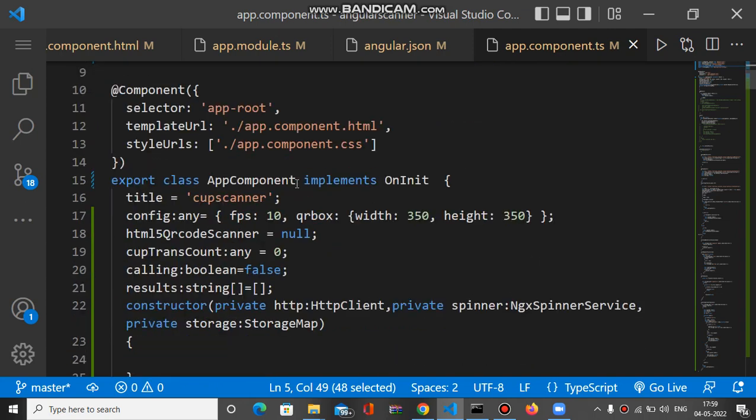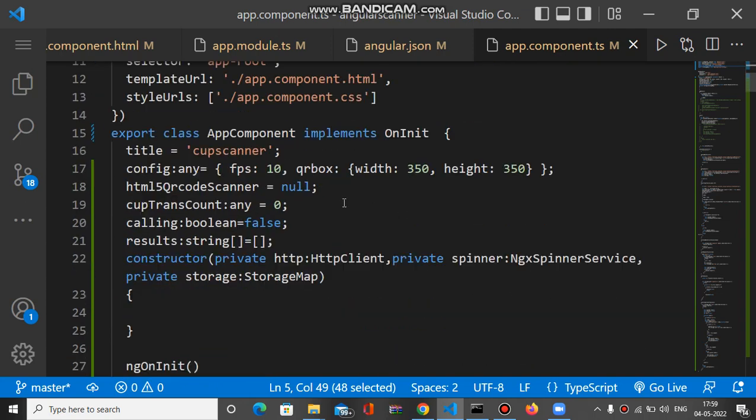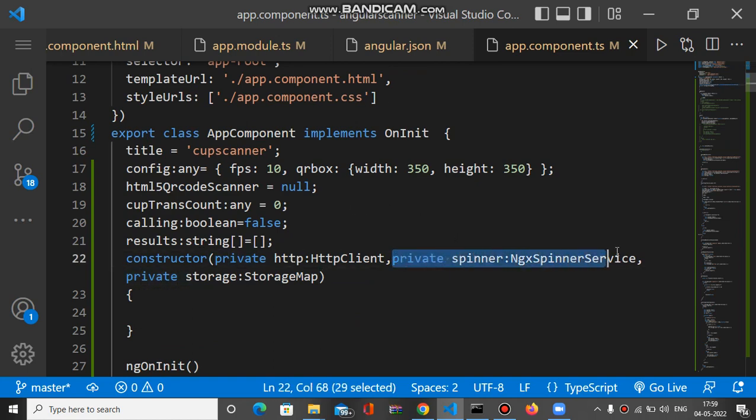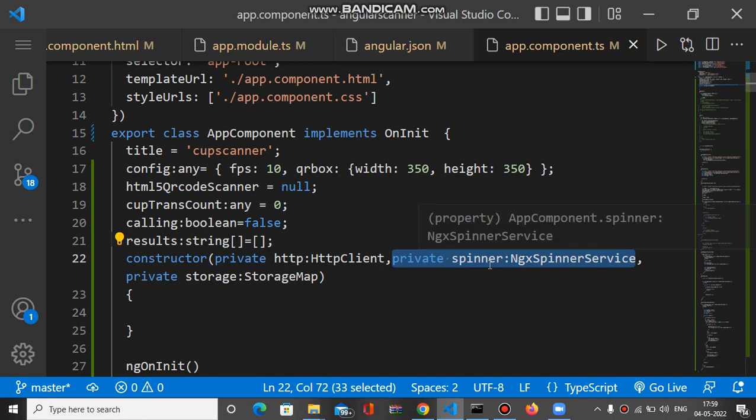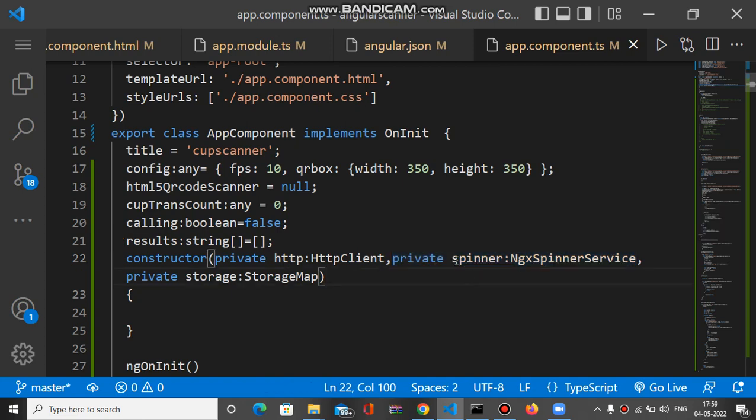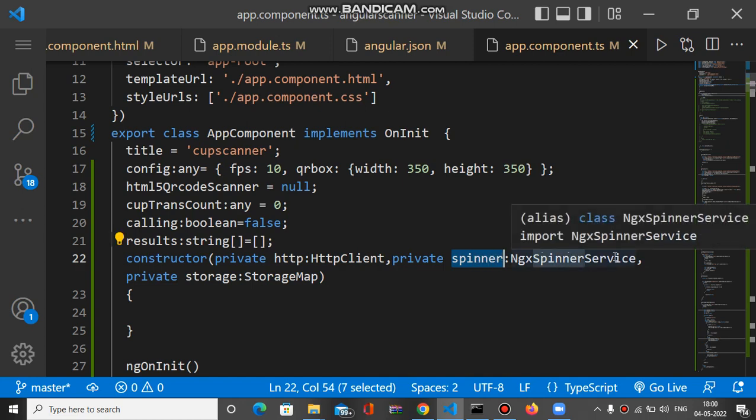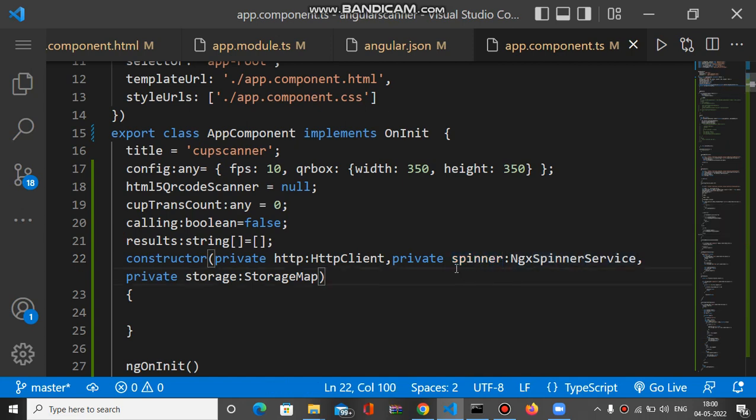After importing this, you have to mention it inside the constructor like this with a variable spinner. We use private spinner of type NgxSpinnerService. This spinner has some methods.